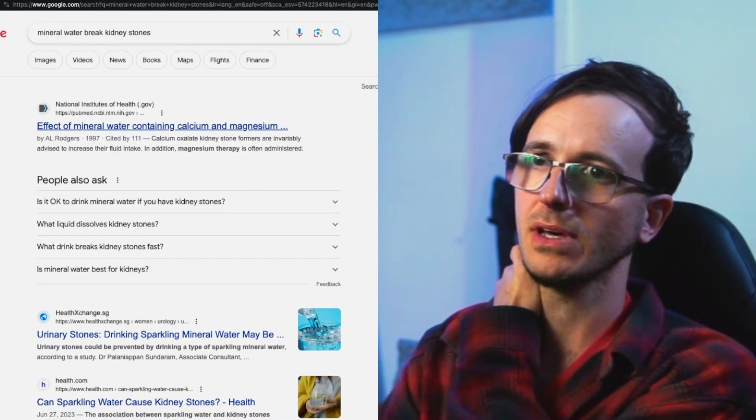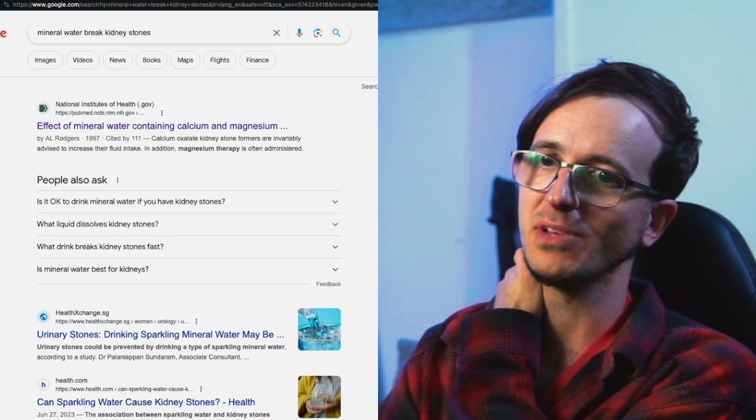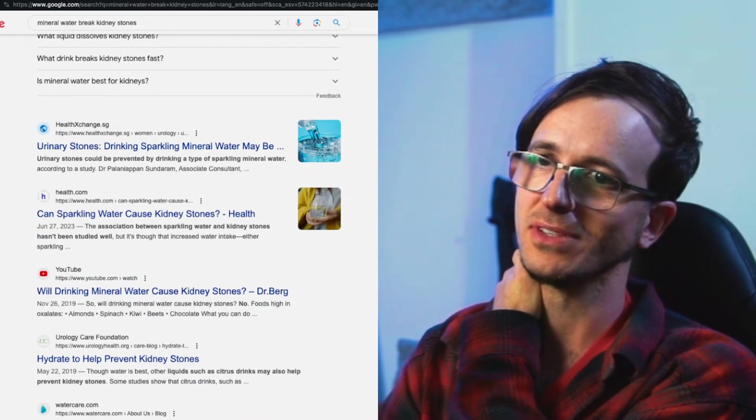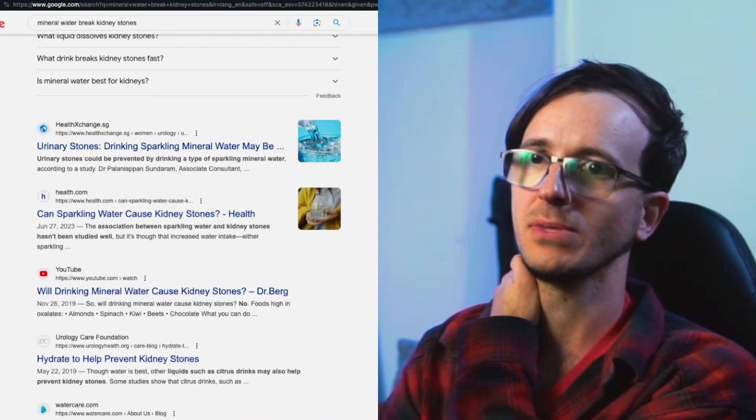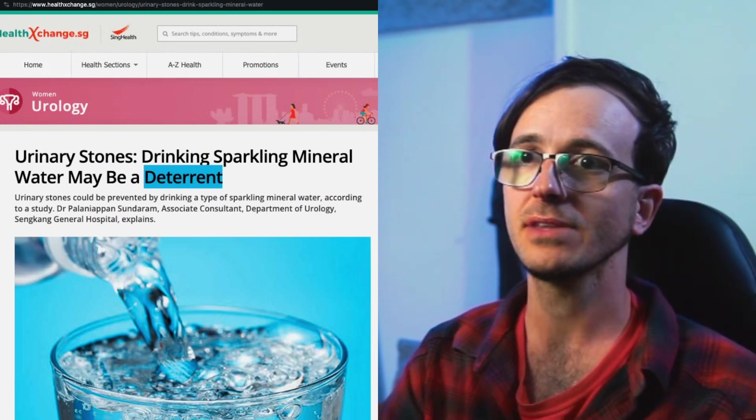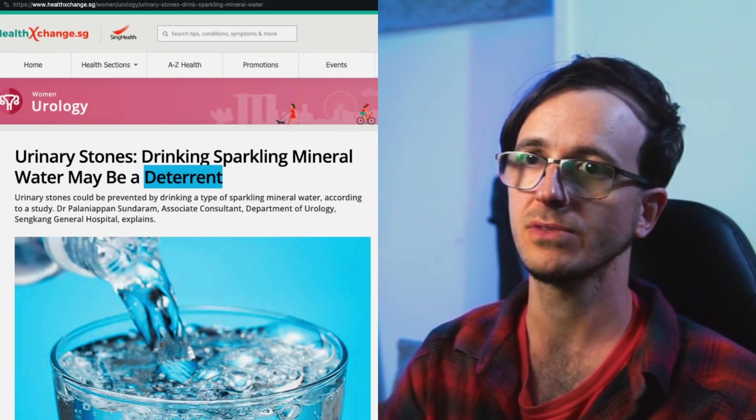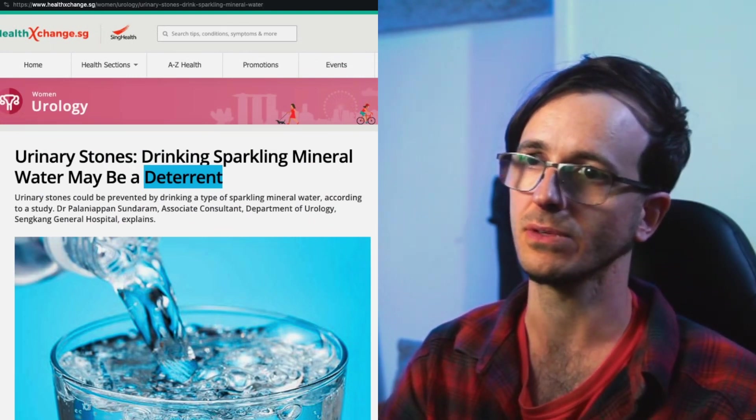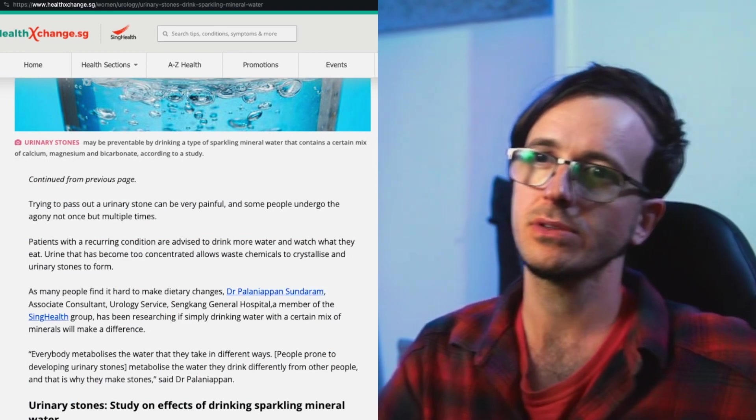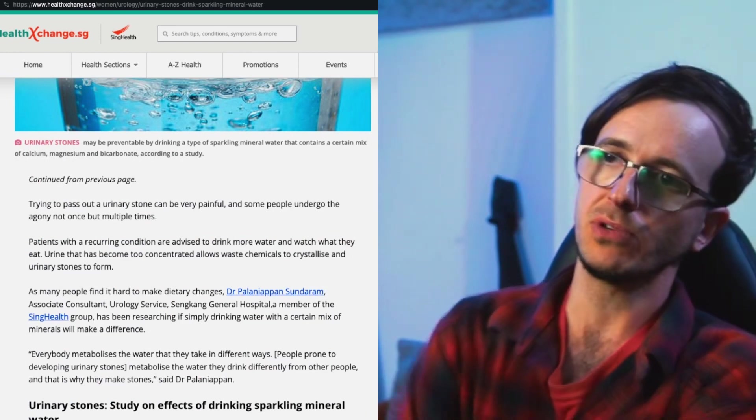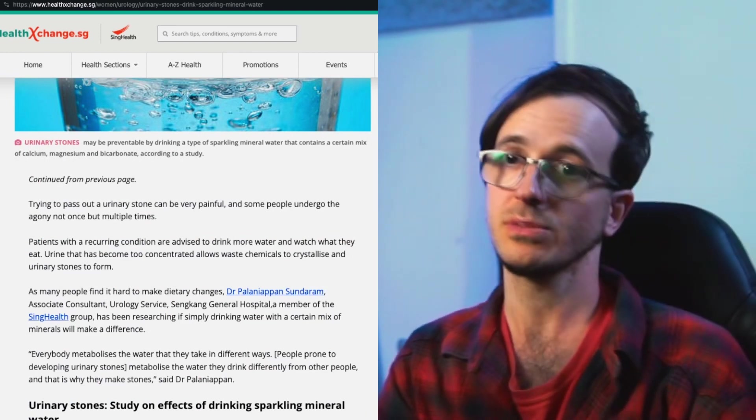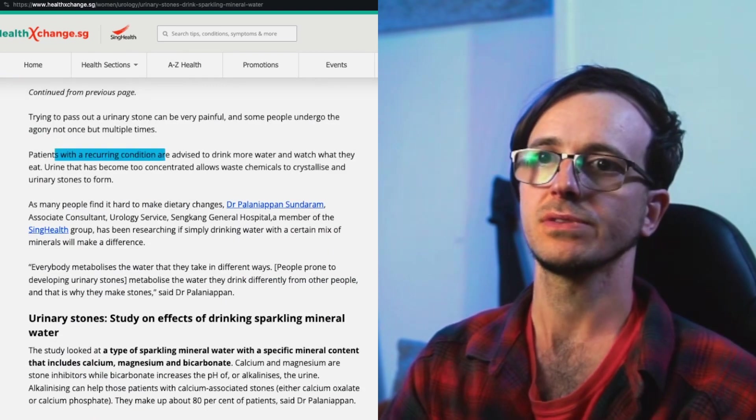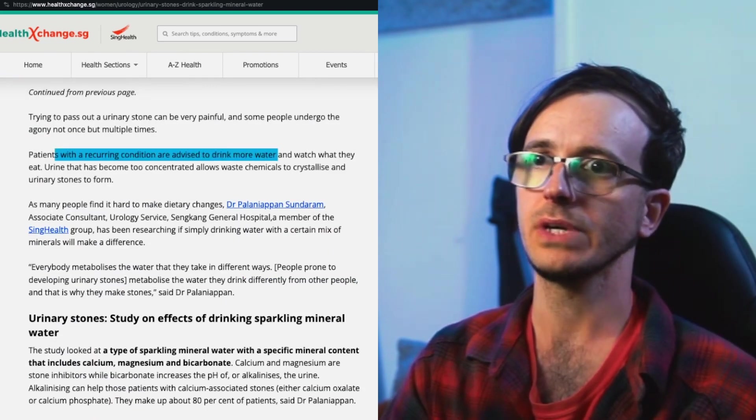The effect of mineral water containing calcium and magnesium - they're probably implying that you get stones drinking too much mineral water. Drinking sparkling water may be a deterrent, a thing that is intended to discourage someone from doing something. Kidney stones, trying to pass out a urinary stone can be very painful.